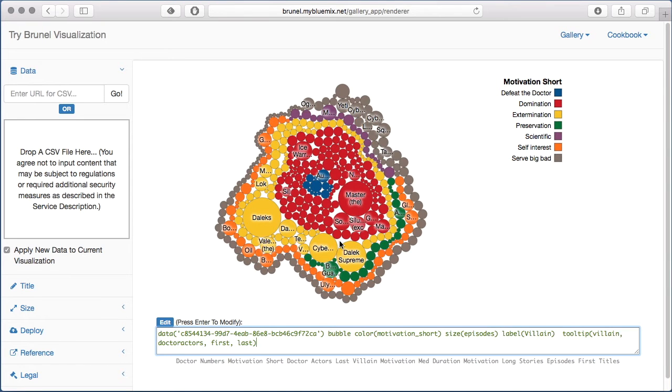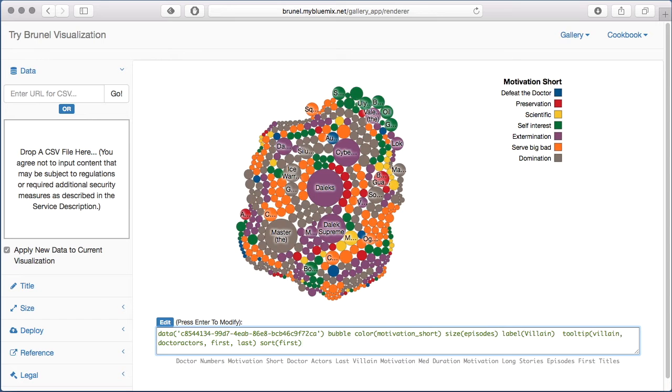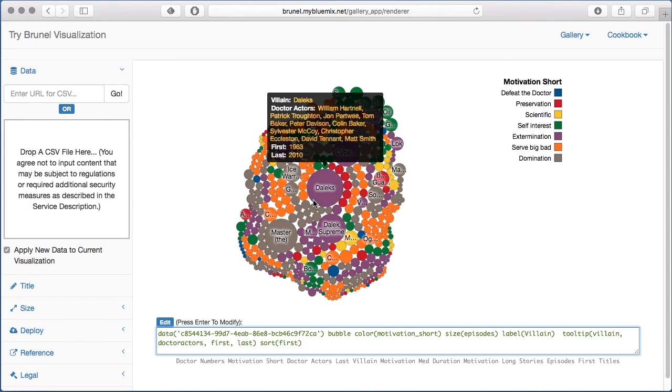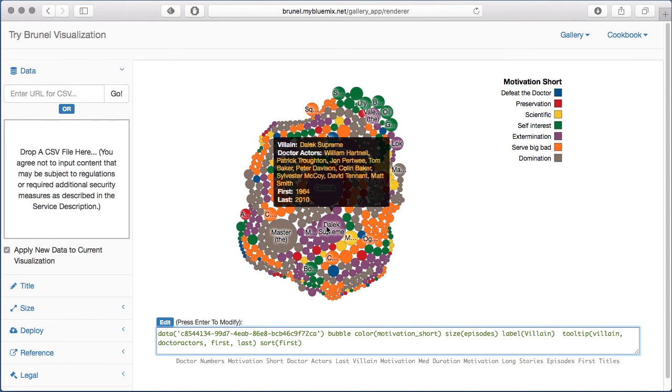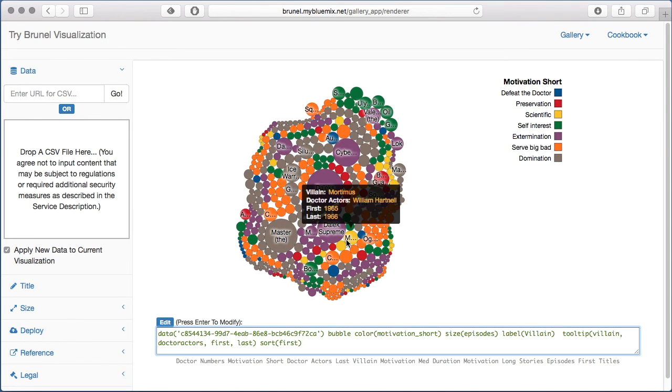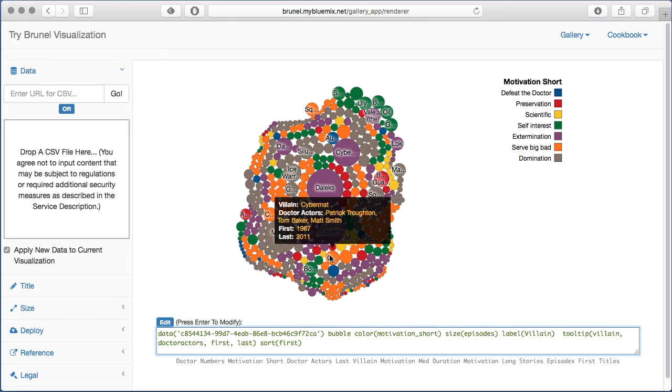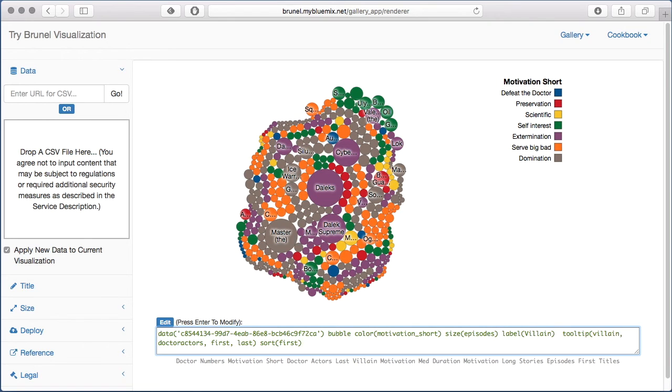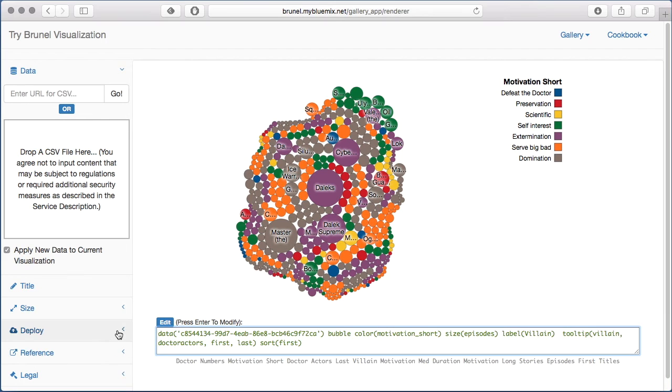That looks pretty good overall. Maybe one final thing. I'll just re-sort them so that the earliest villains are in the center of the chart, the oldest villains at the edges. Yep, I'm pretty happy with this. I think I'll go off to publish this in my WordPress site.